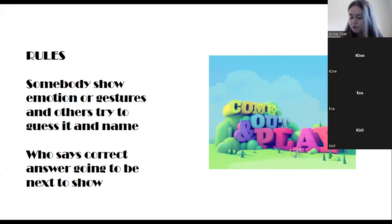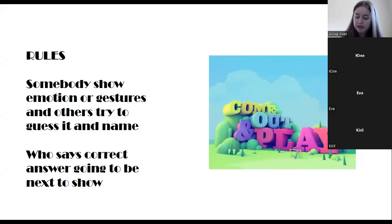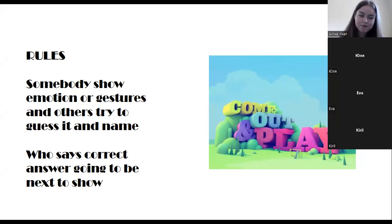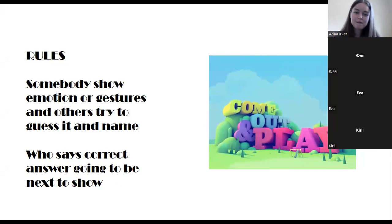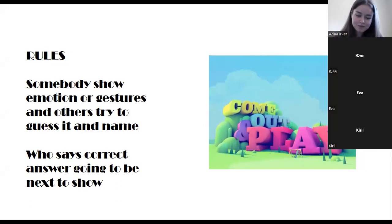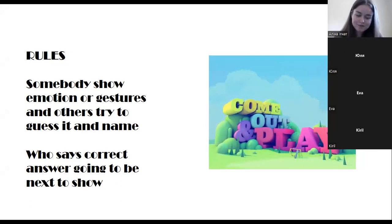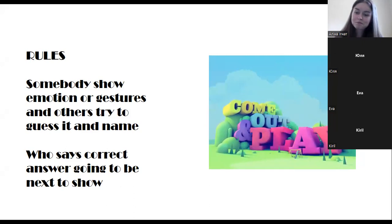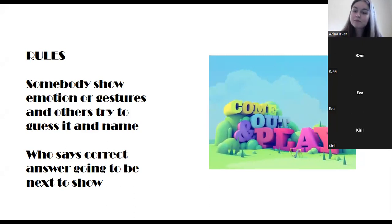What do you do when you're sleepy and want to take a nap? Nod your head — yes, Yulia, you're next.